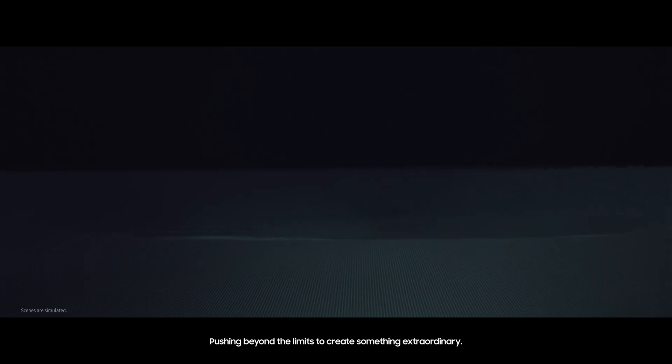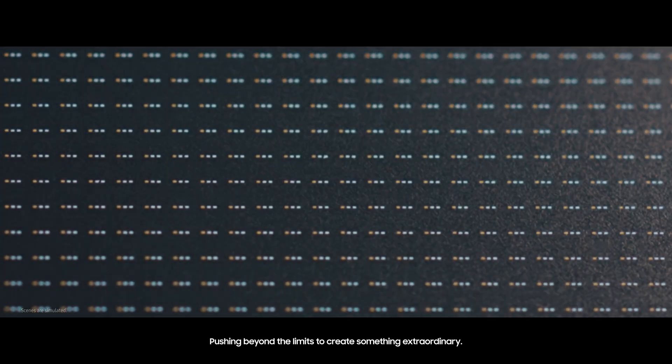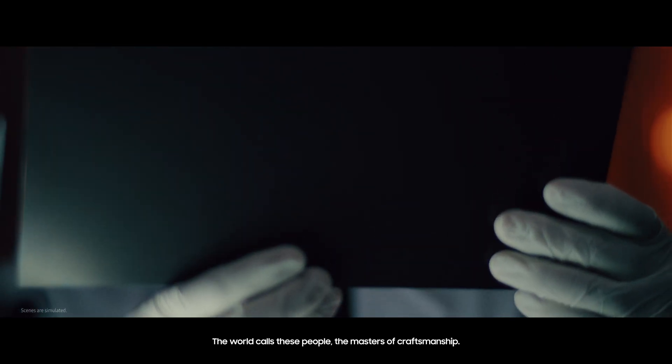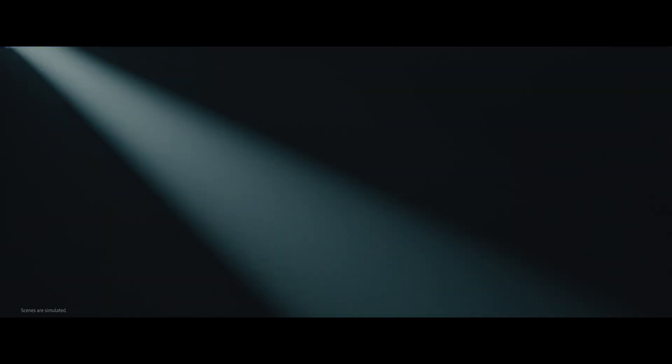Pushing beyond the limits to create something extraordinary, the world calls these people the masters of craftsmanship.